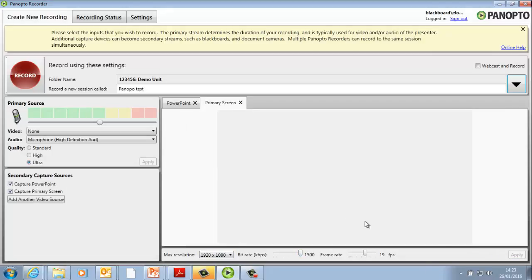Next, go to Capture Source, which will probably be Primary Screen. If you're using PowerPoint slides, tick Capture PowerPoint as well.